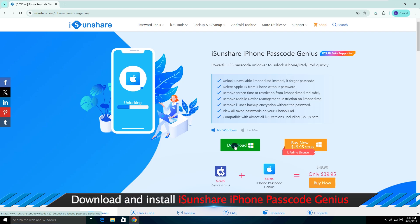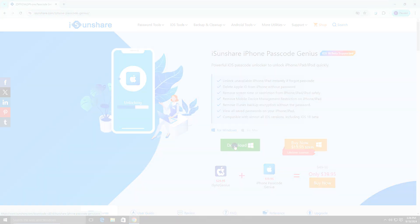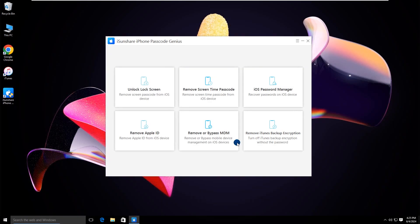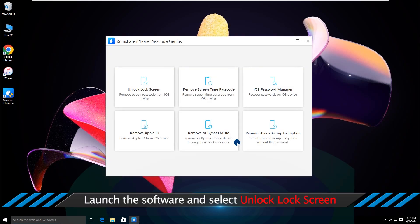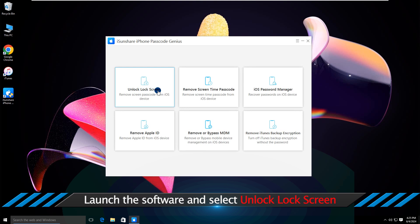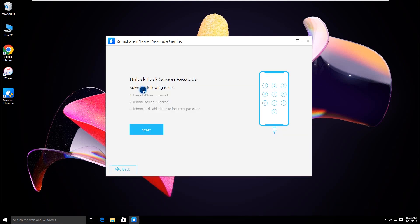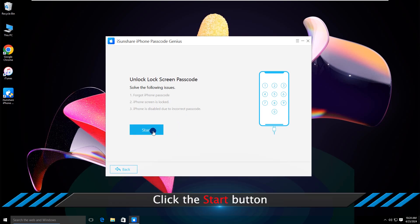After the download and installation, open it on your computer. From the simple interface, select Unlock Lock Screen to start, then click the Start button.